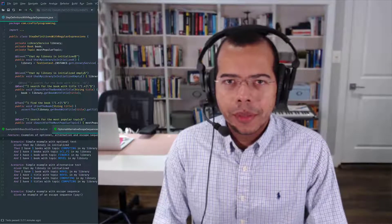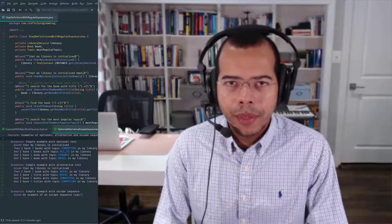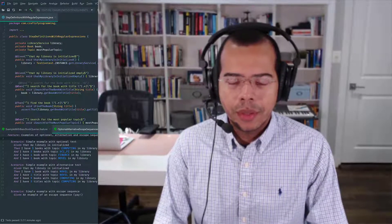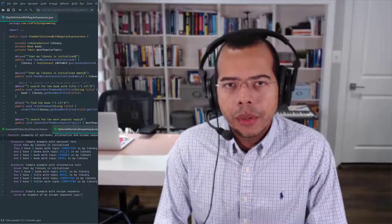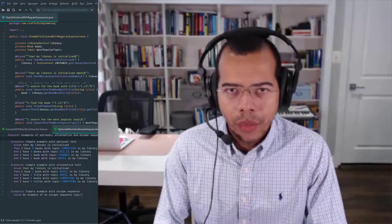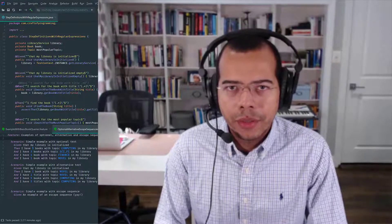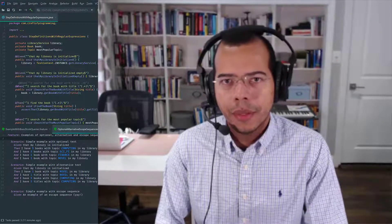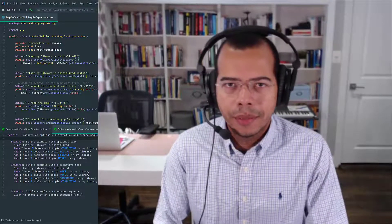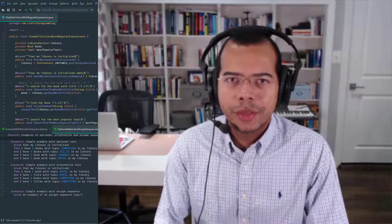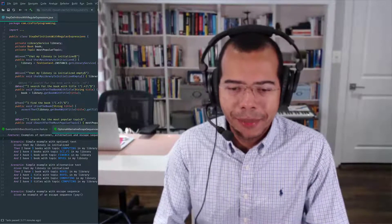In this video of the complete Cucumber in Java course, I'm going to cover regular expressions in Cucumber step definitions.